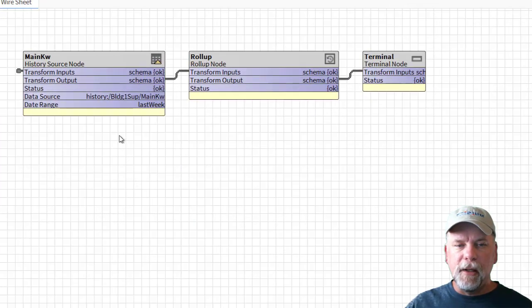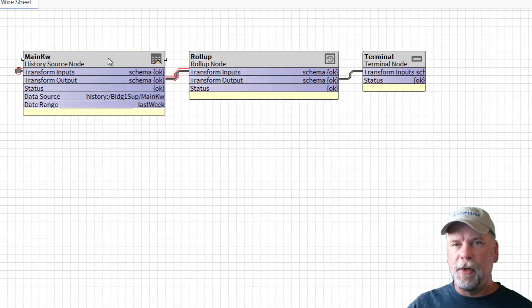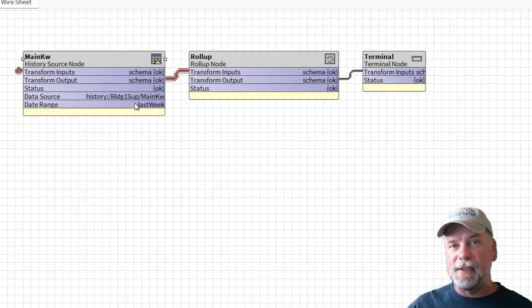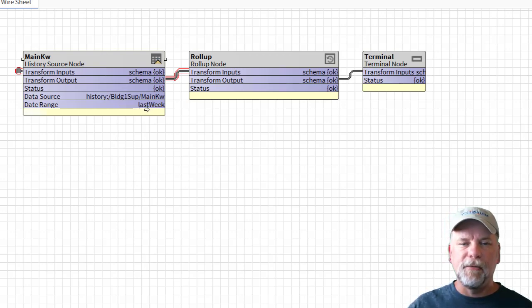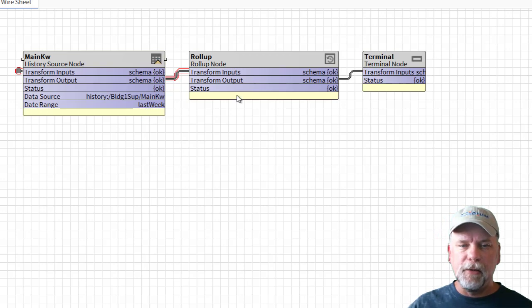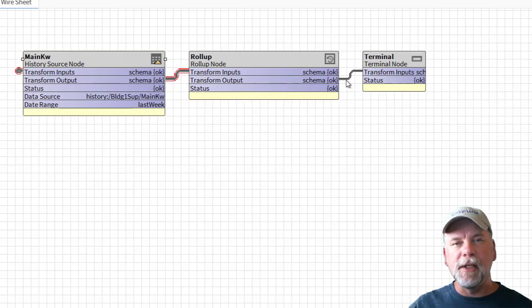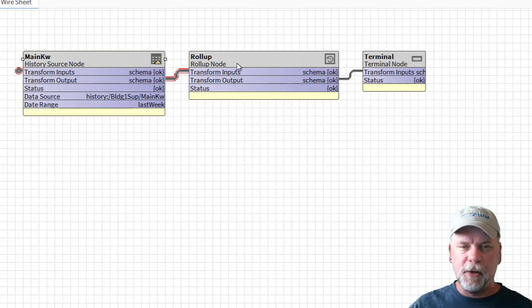In this case I have a history source node in the graph pointed at that same main KW history and the time range is set for last week. That's linked into a roll-up node and the roll-up node's linked into a terminal node.